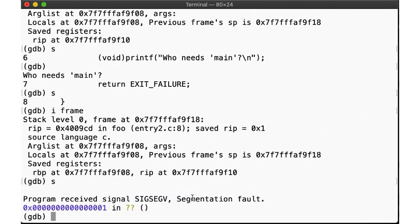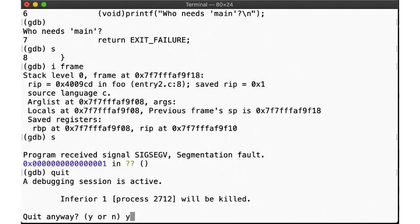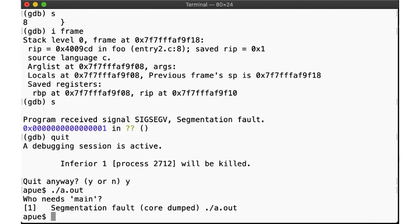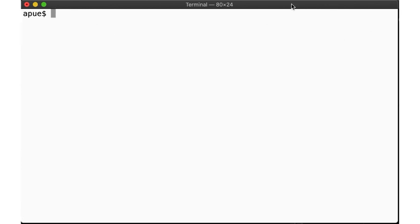So our program with an alternate entry point segfaults because it tries to return to an invalid address, unlike a program set up with __start, which has everything properly aligned to return from the main program. Can we figure out a way to jump to an alternate entry point without segfaulting afterwards? Recall that __start doesn't just call main, it calls exit with a return value from main. Let's try to exit ourselves.